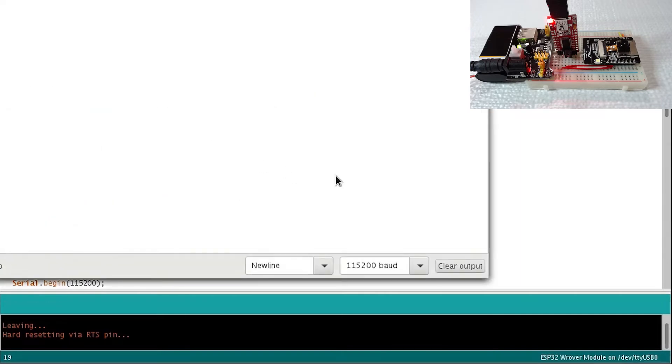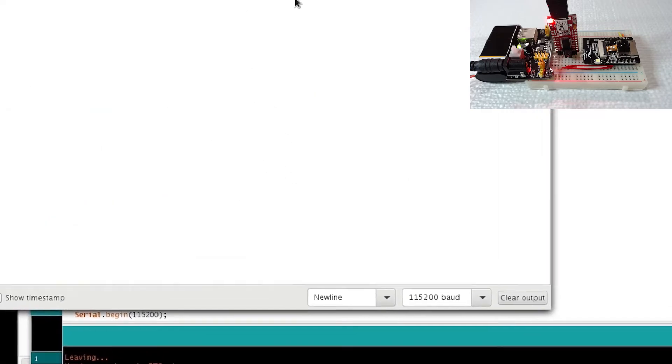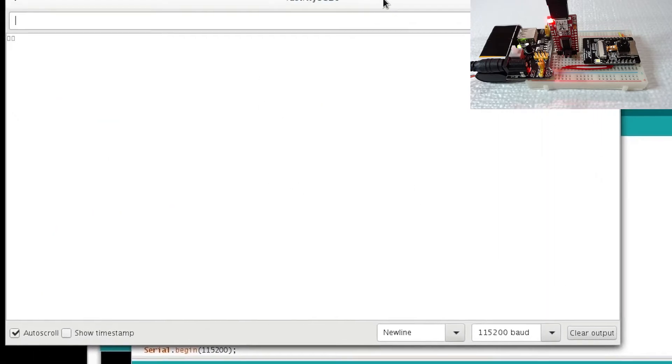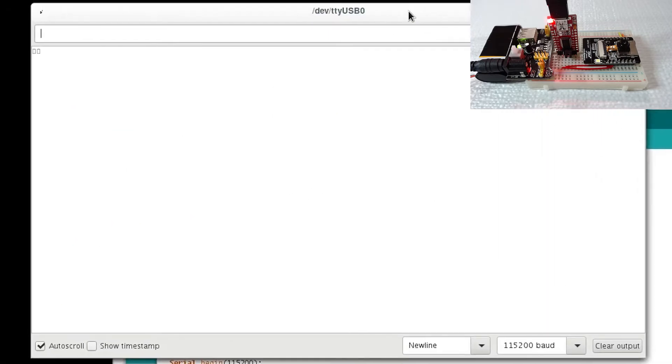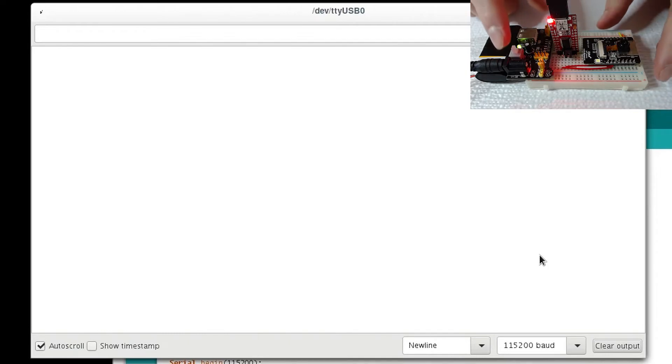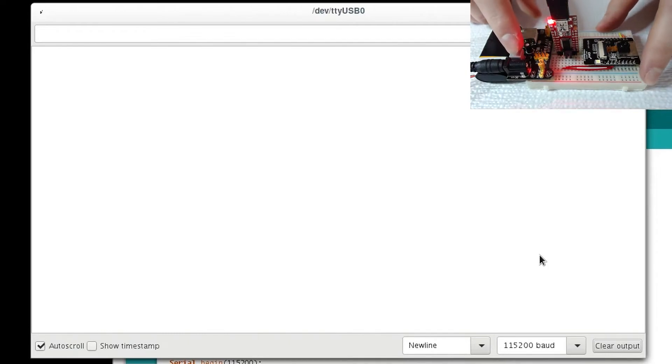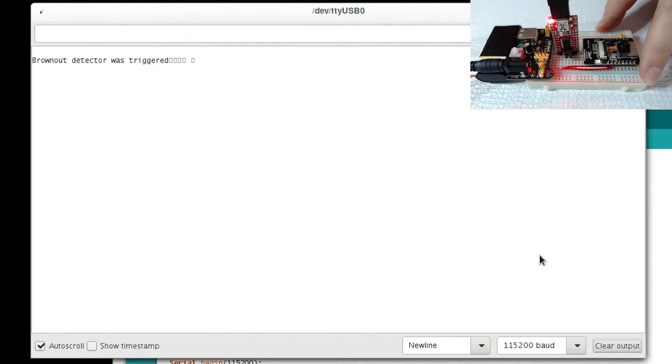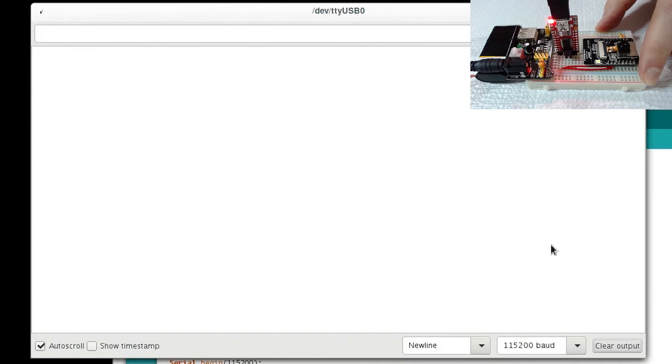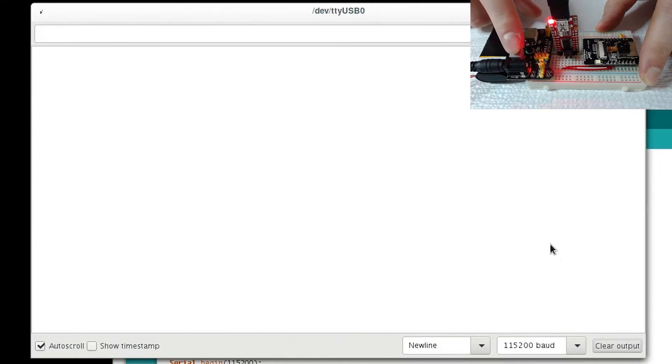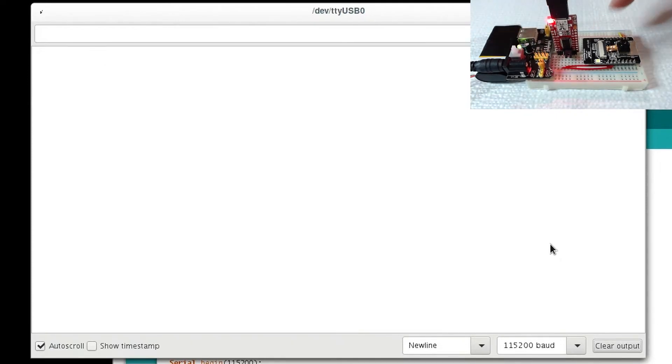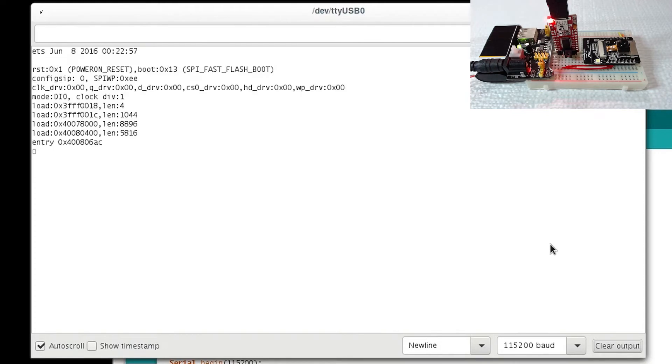Open the serial monitor and set the baud to 115200. Clear the output and reboot the board. If the ESP32 cam module is successful at connecting to the WiFi, you will see an IP address.